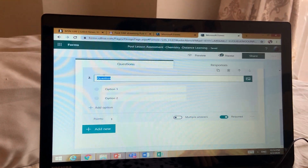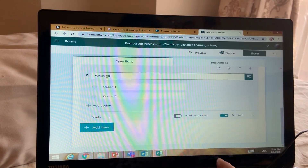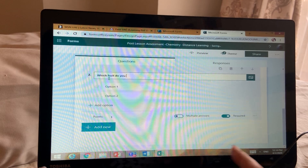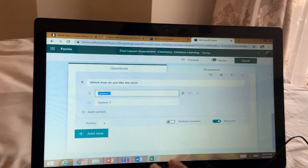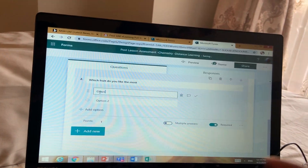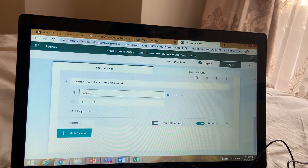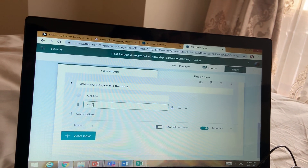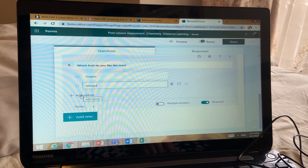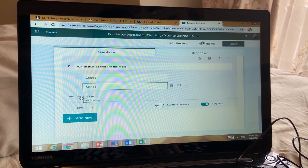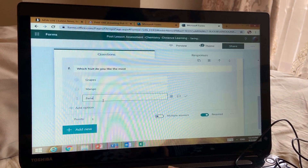I will add: 'Which fruit do you like the most?' I can add options here. I'll put 'Grapes,' then 'Mango.' If you want to add options, always put four options — don't go for two options. For students we'll put two options but for others we'll make four options. I'll add 'Banana' as well.